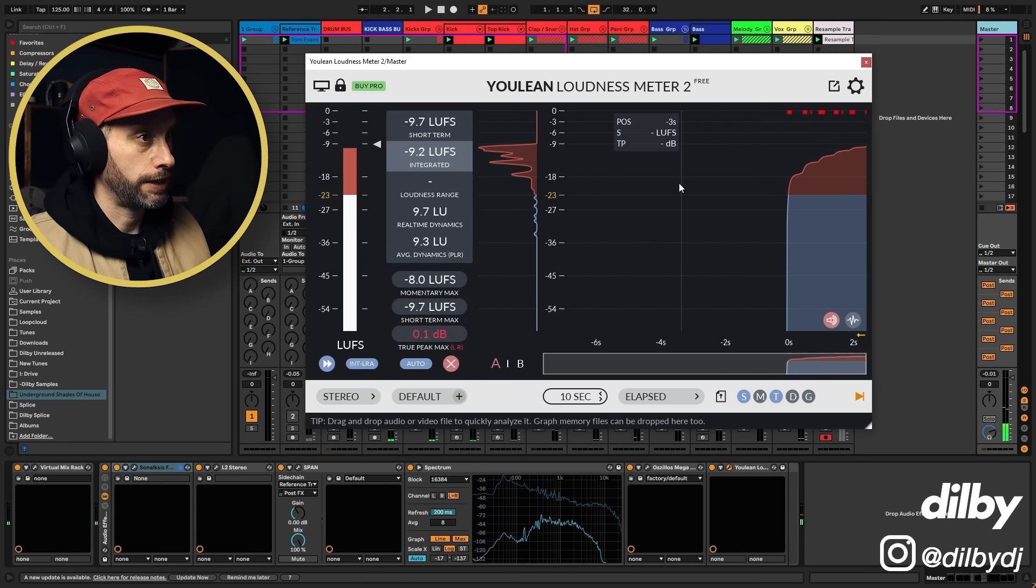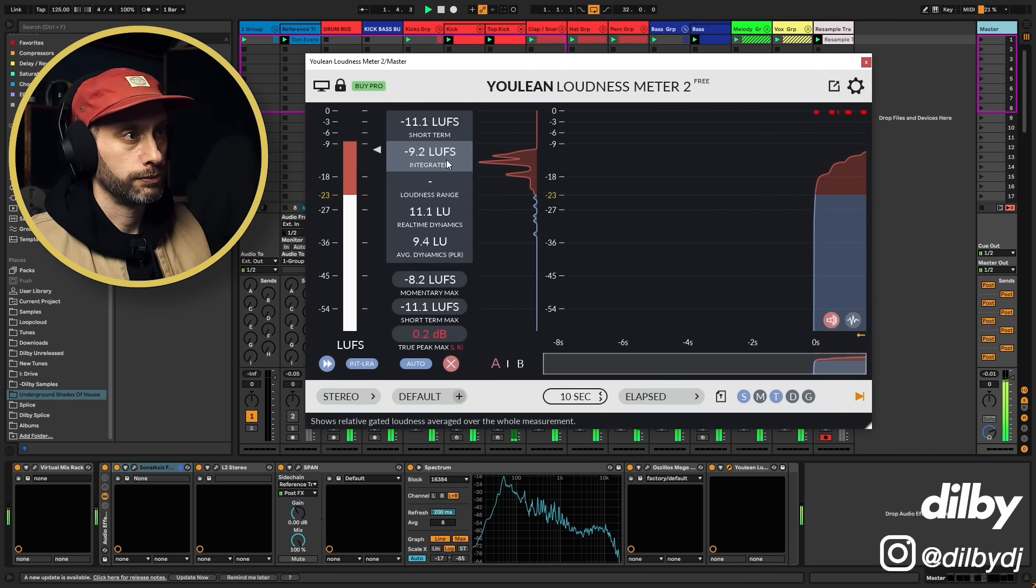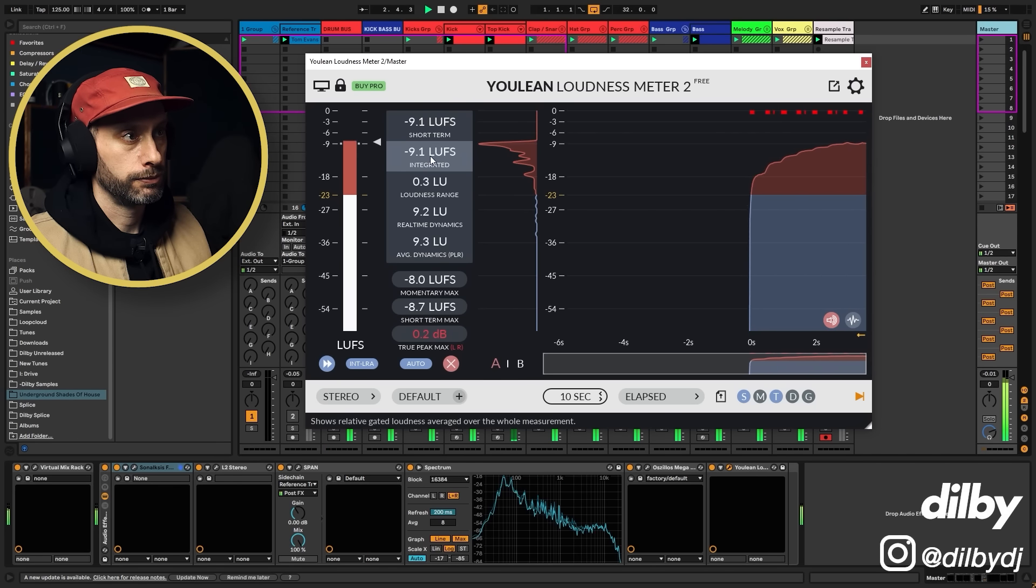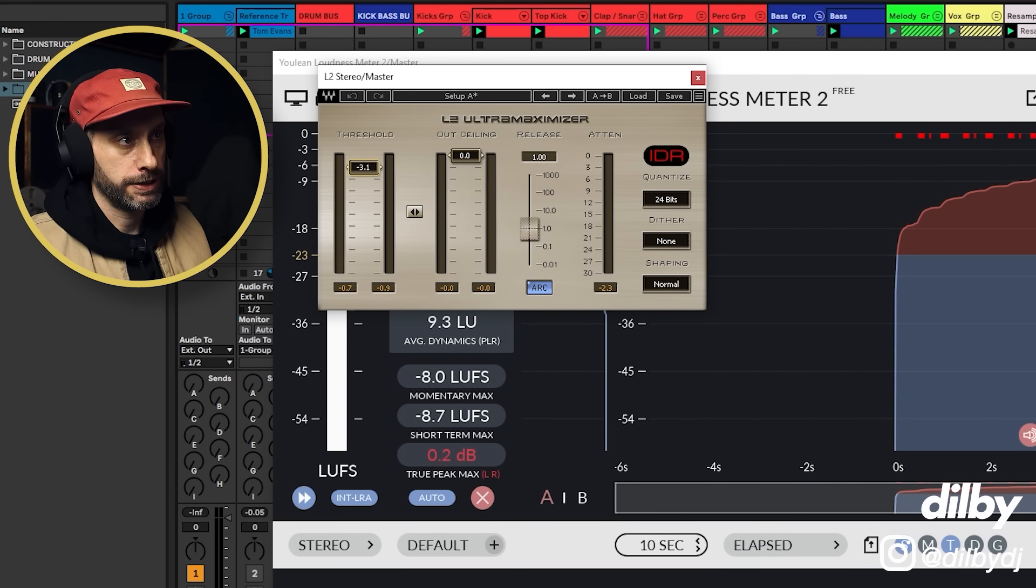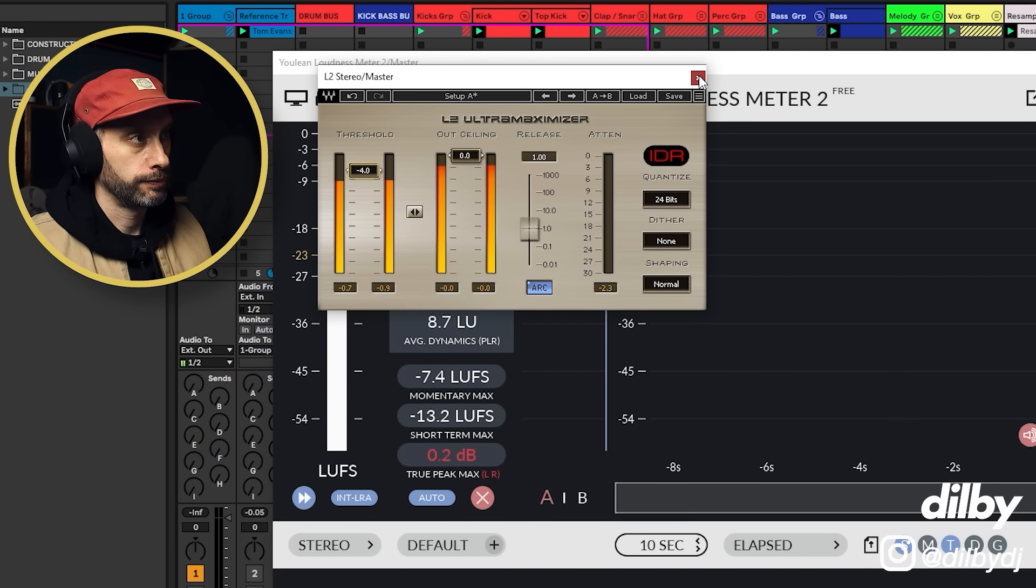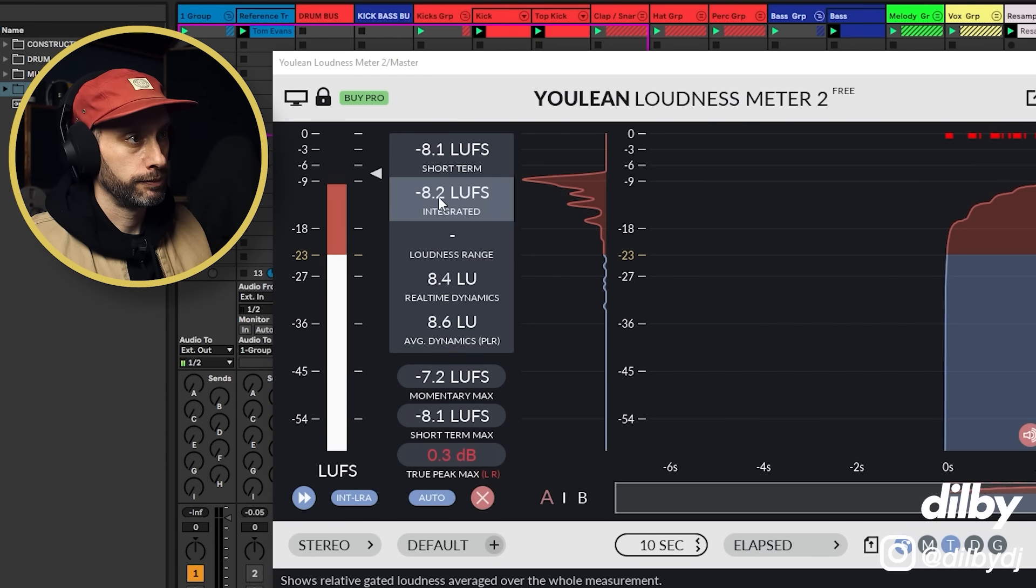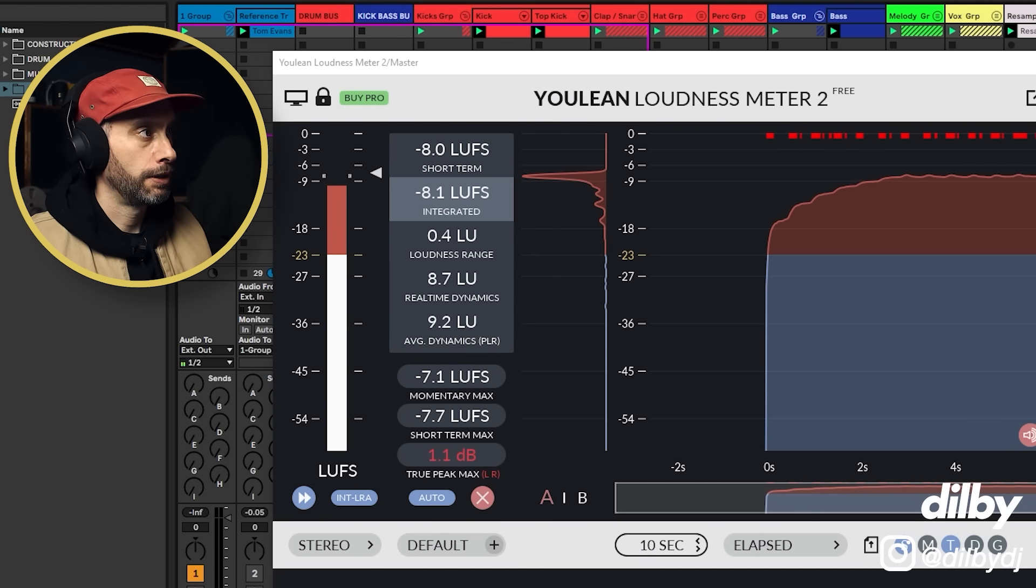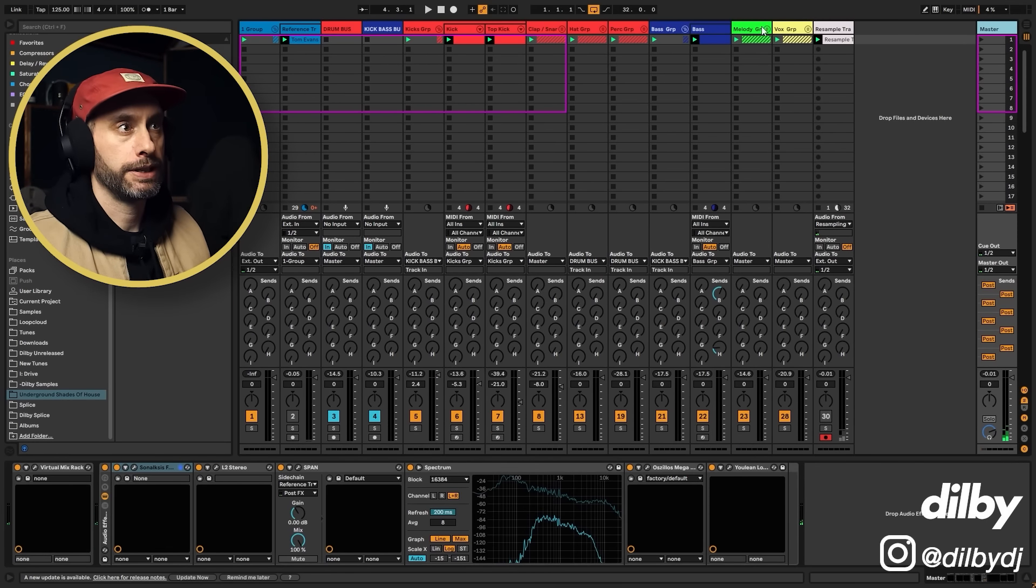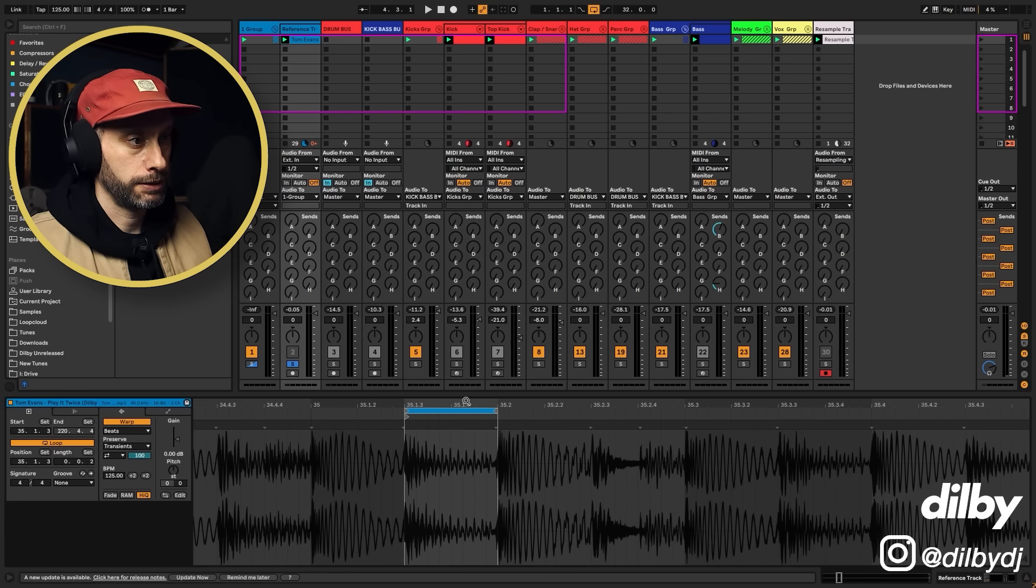So we check the loudness. So we're much closer. What I'm going to do is just bring this down maybe one more dB. Okay, so now we're pretty similar. So let's have another listen.